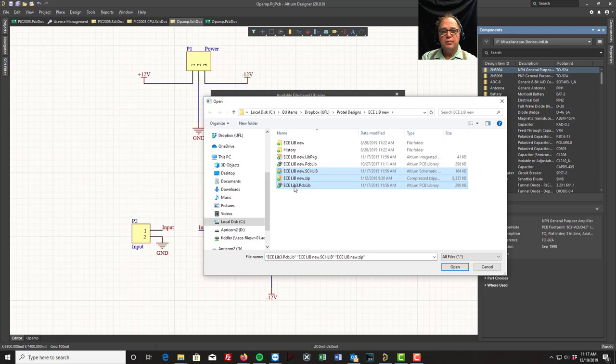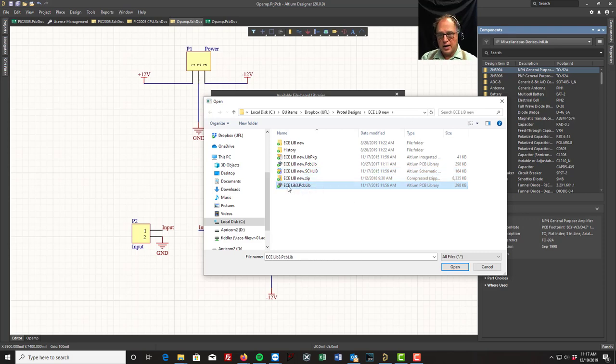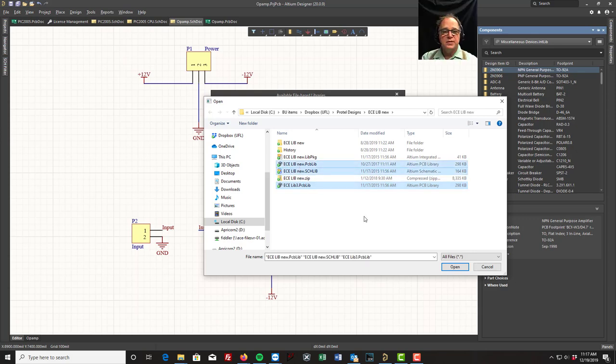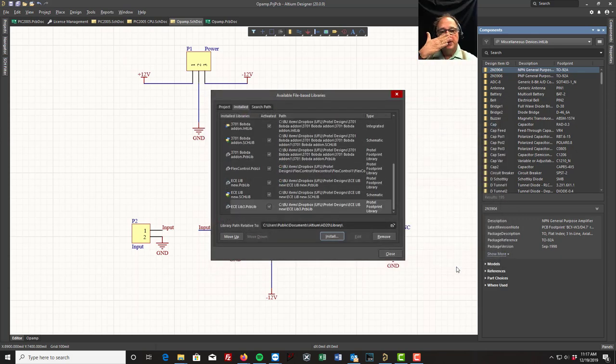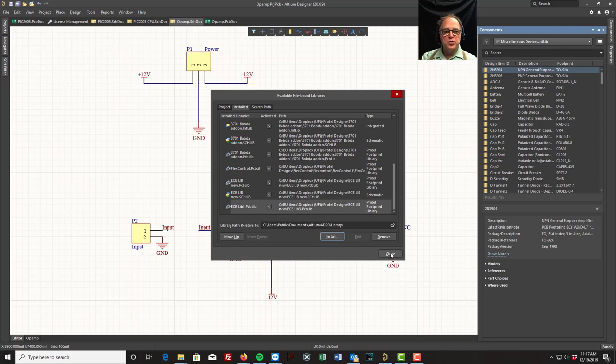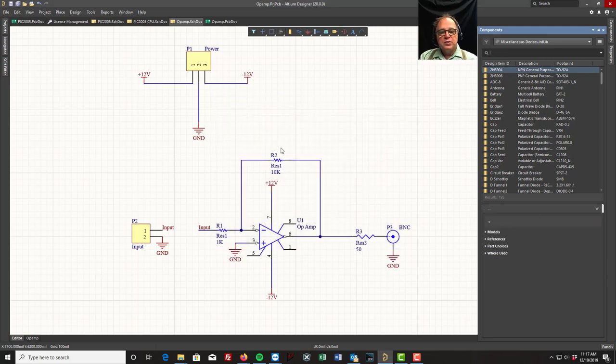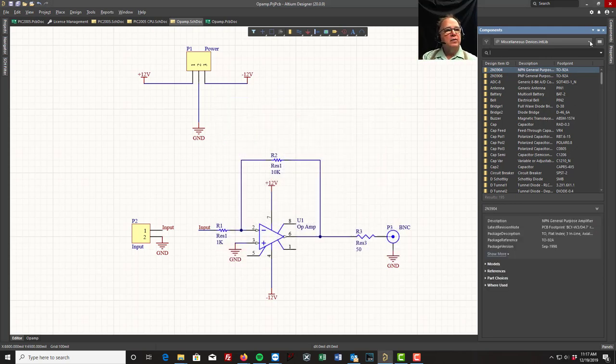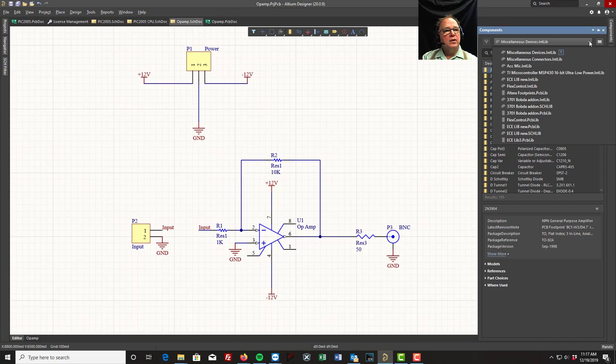So let's do this: I'm going to highlight my PCB library, my schematic and my PCB library, I'm going to tell it Open. Now it's going to install those. So now when I come up here and look at my libraries, I'll see that I have an ECE library.